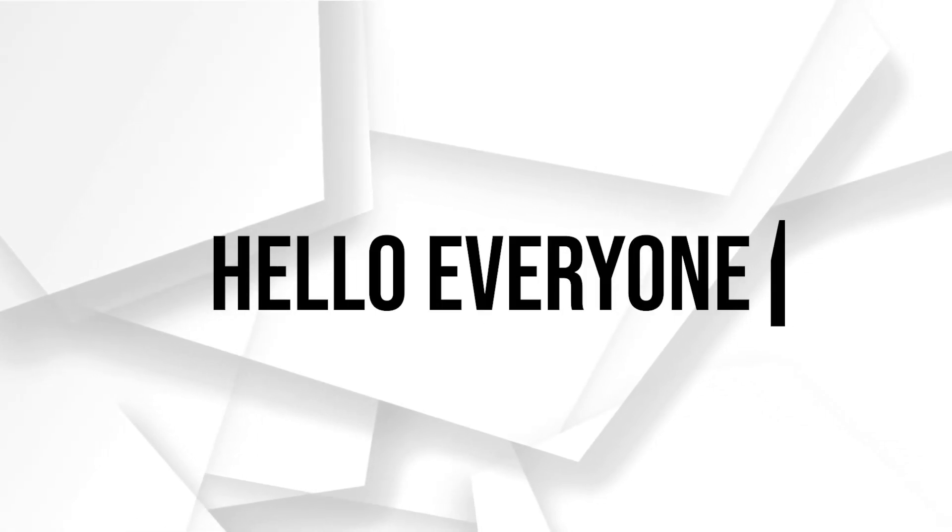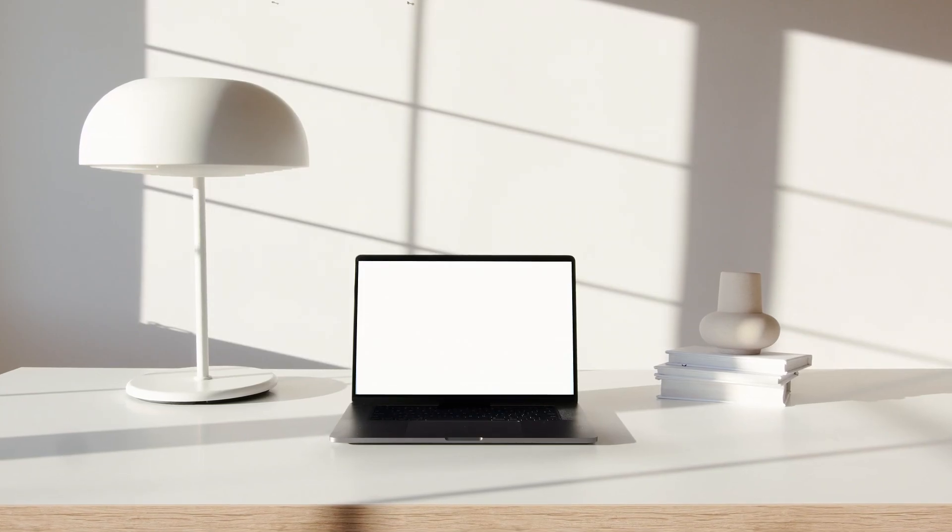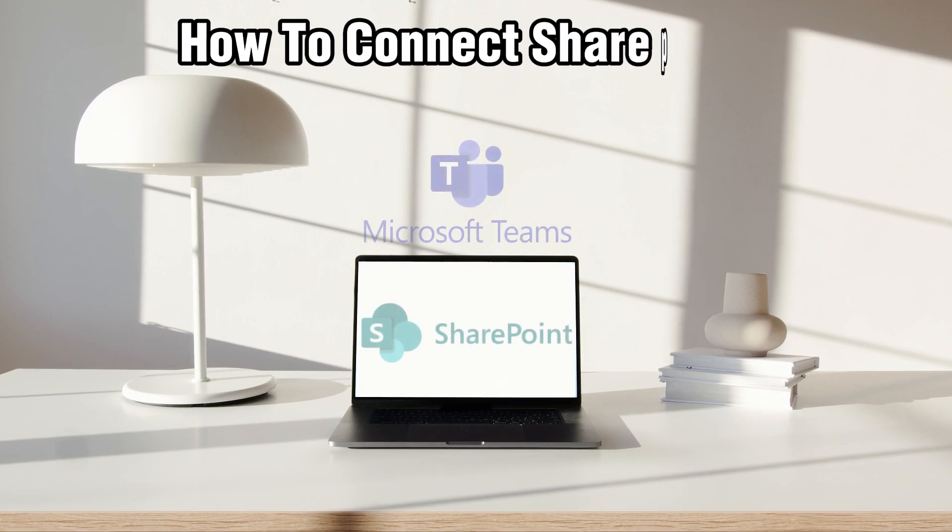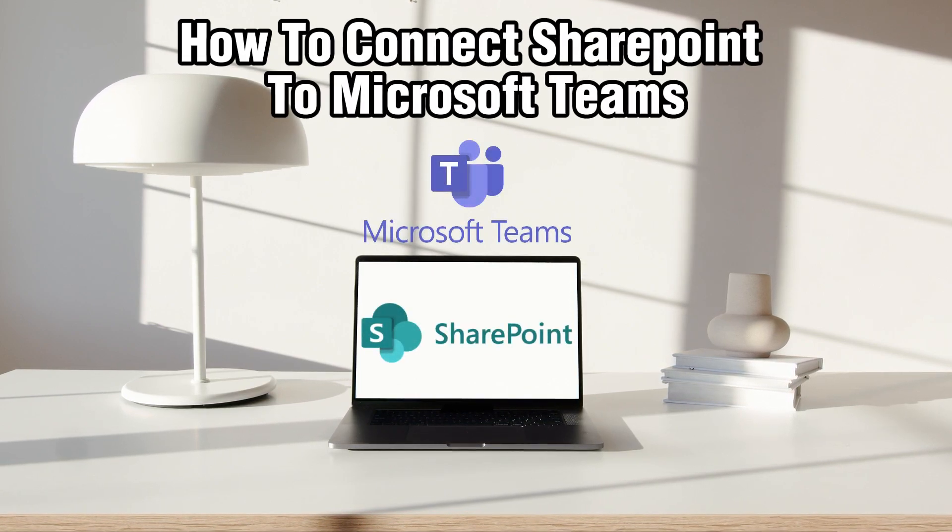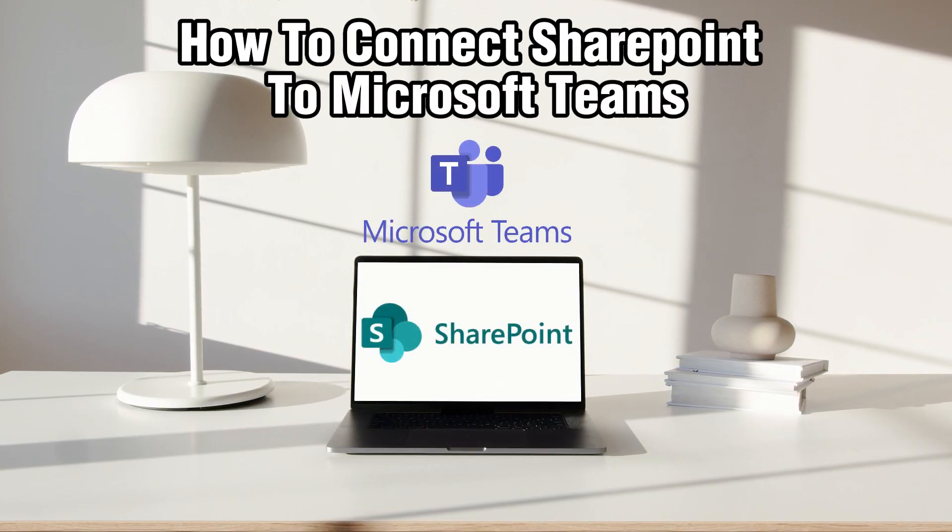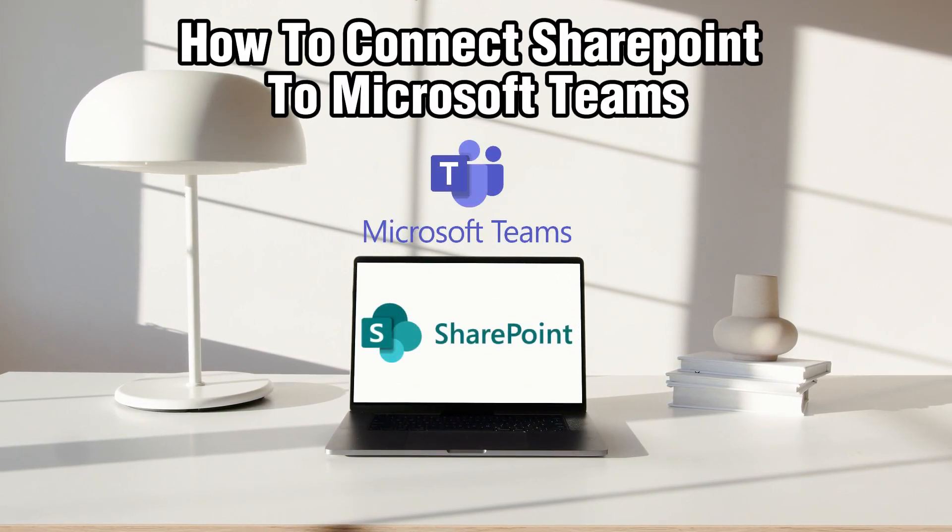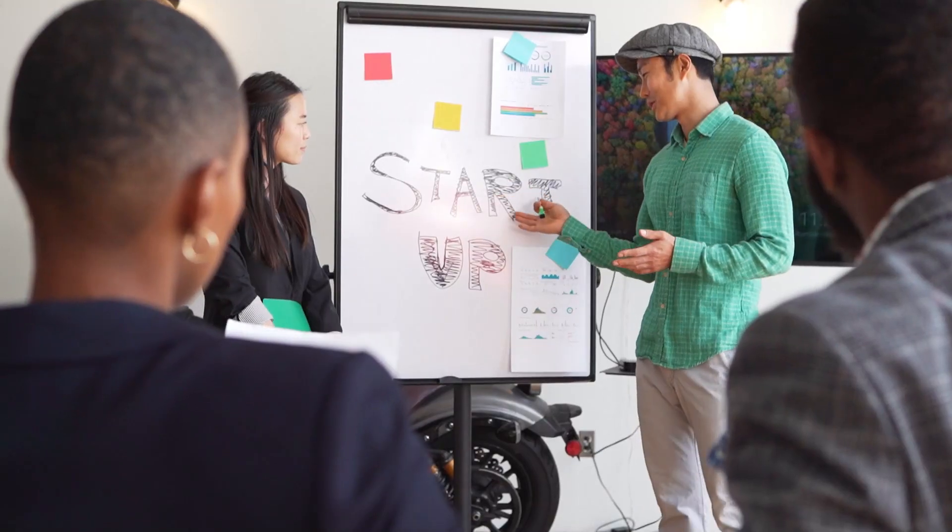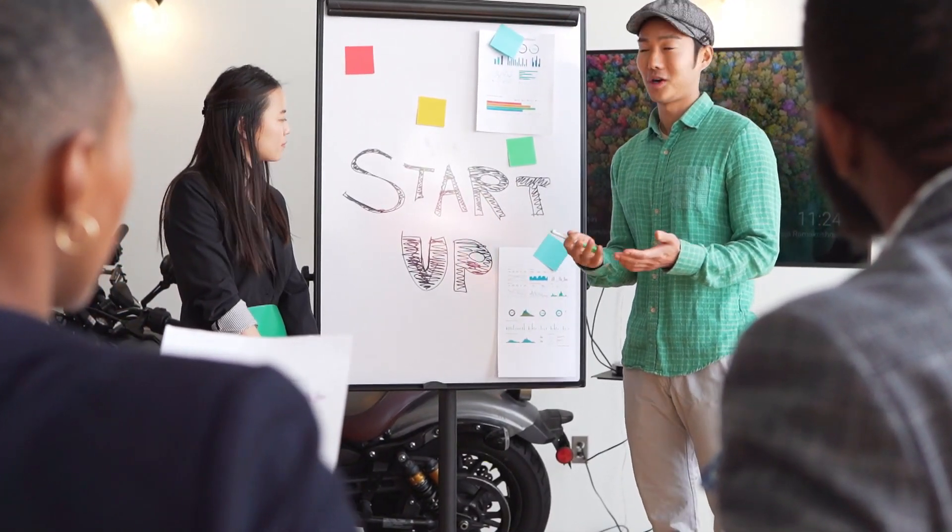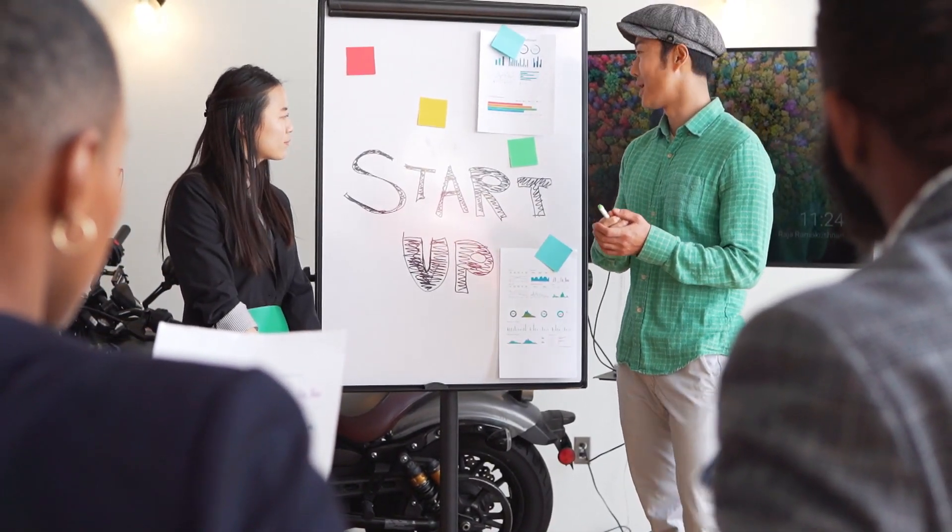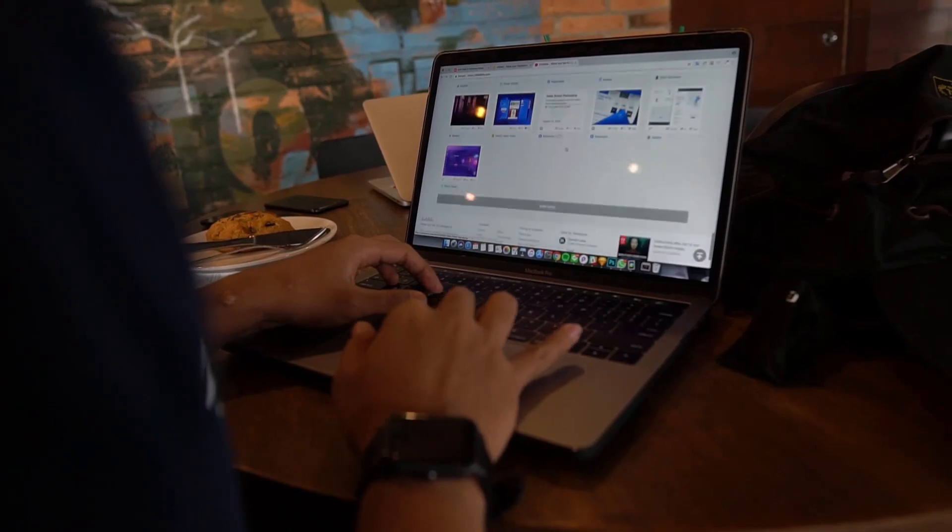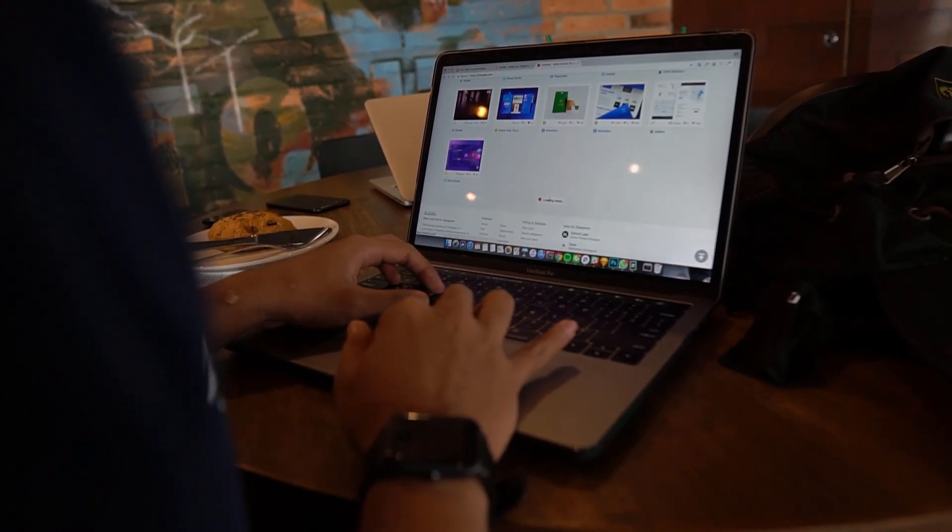Hello everyone and welcome back to our channel. In today's video I'll be showing you how to connect SharePoint to Microsoft Teams in 2024. We're enhancing your teamwork experience by connecting SharePoint to your work teams with Microsoft Teams.